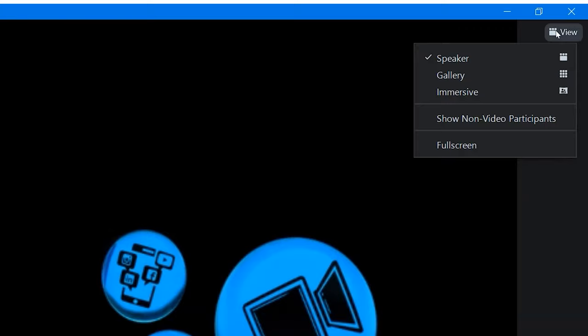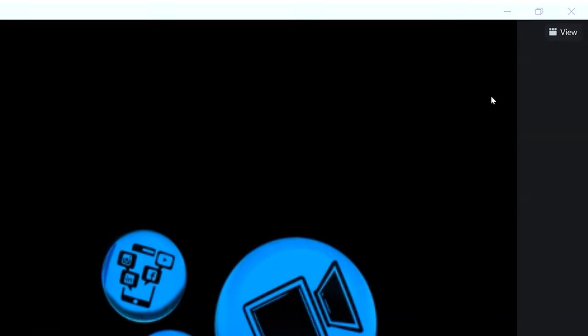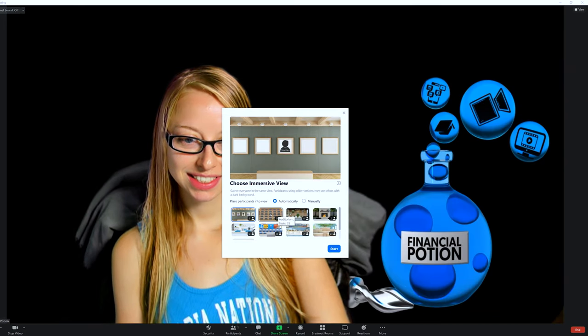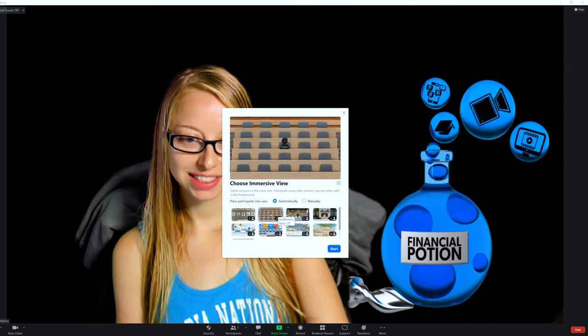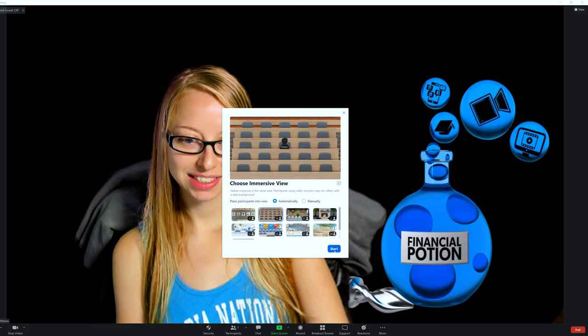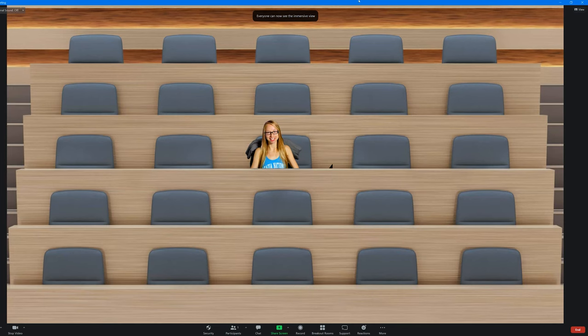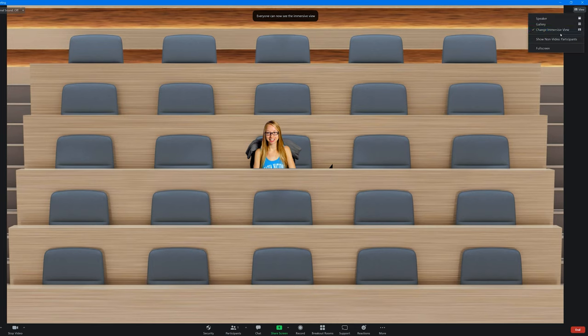And now you'll notice that there is Zoom immersive view. The immersive view is really what Teams have been offering for quite some time now. It's allowing you to have a gallery view but look like you're in a stadium.